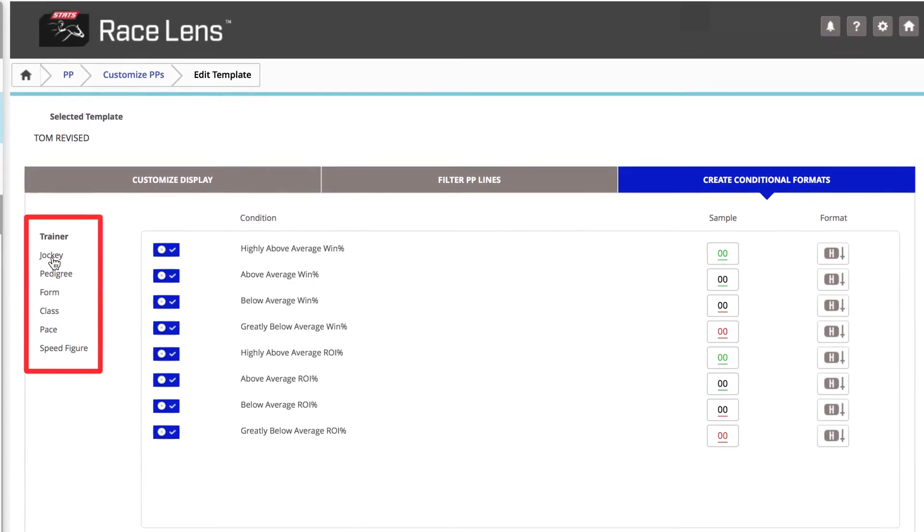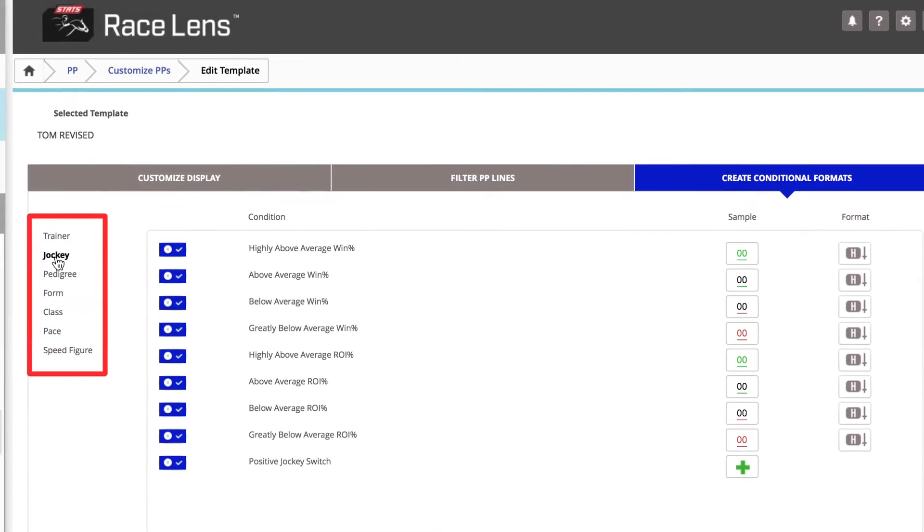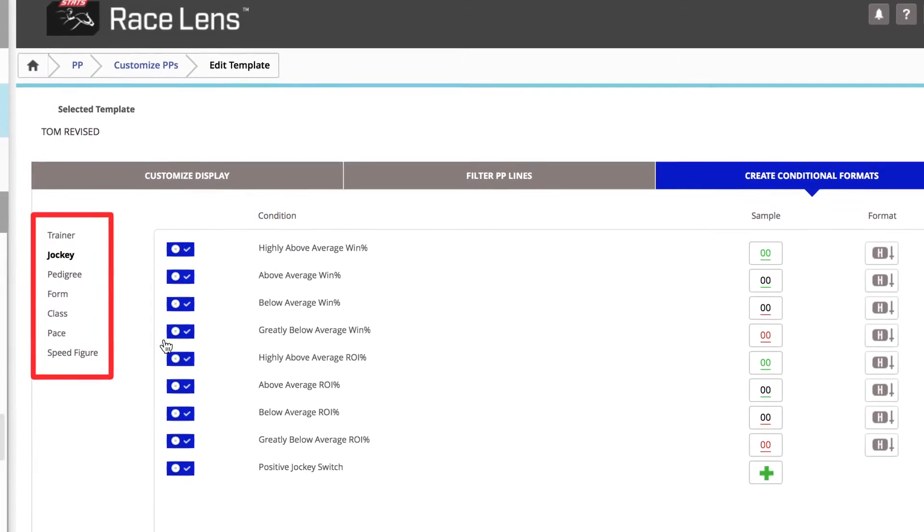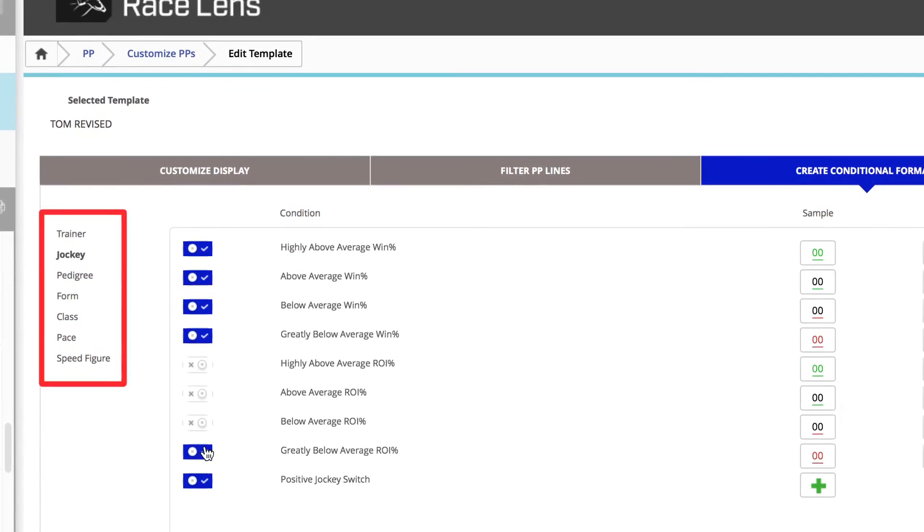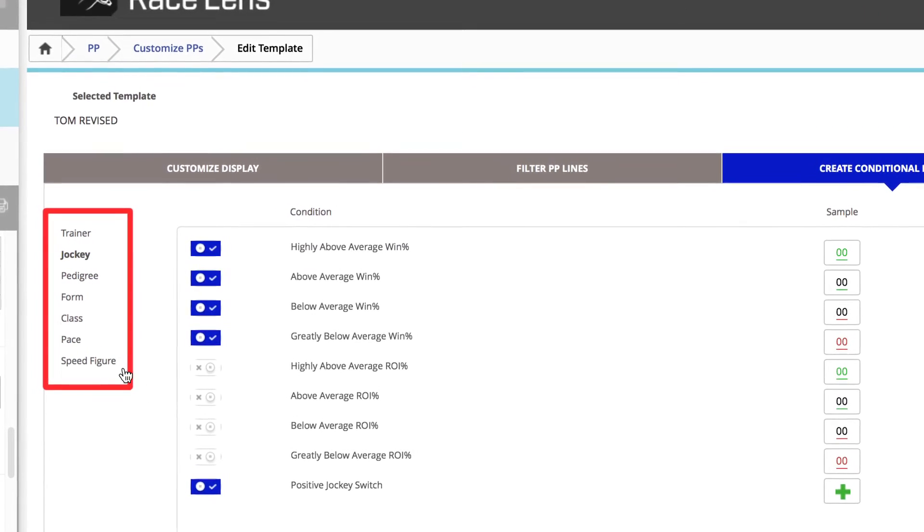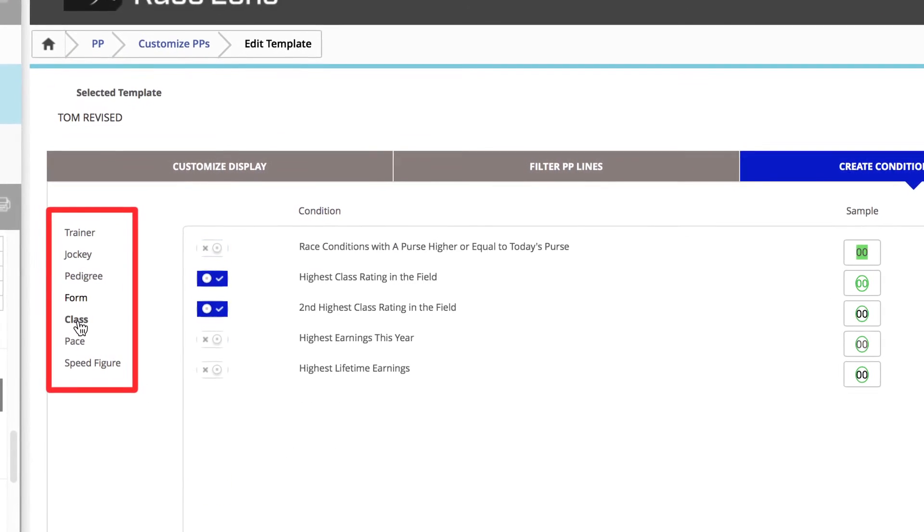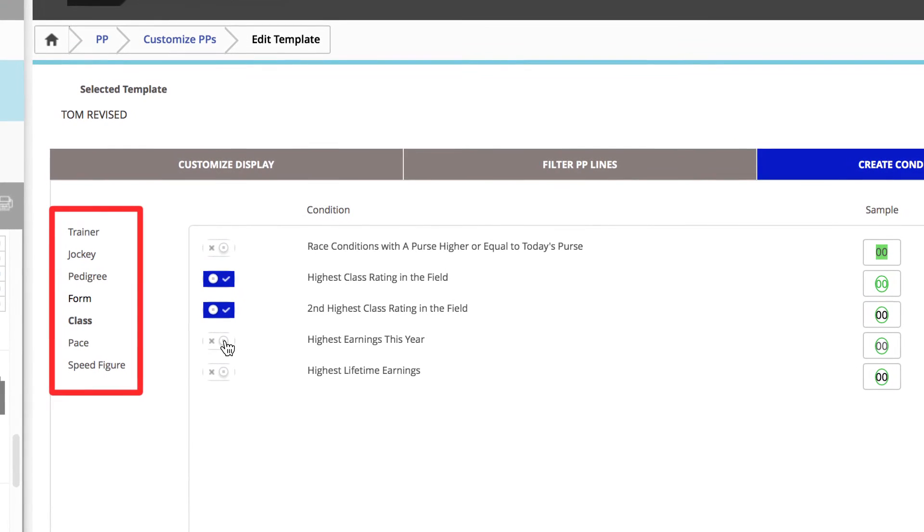If Jockey ROI isn't quite as important to you, uncheck these boxes. Under Class, you want to see the highest earnings, both this year and lifetime.